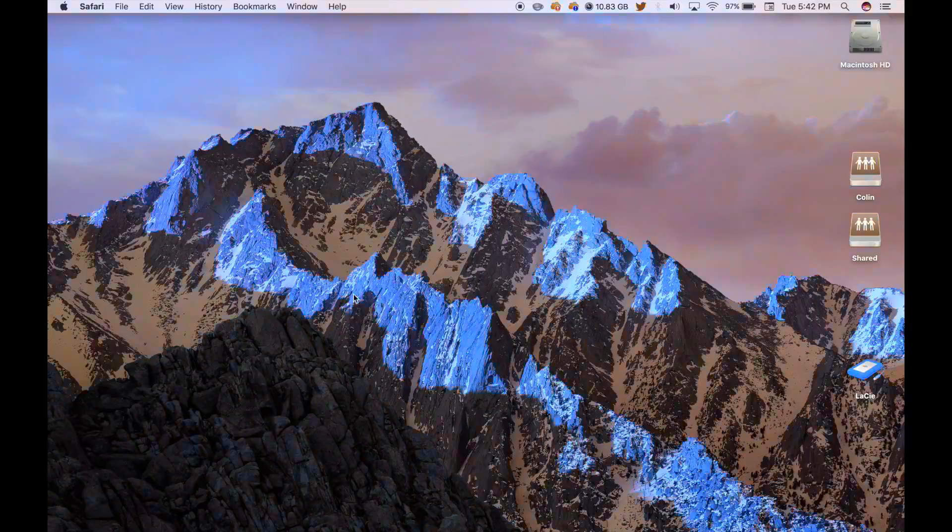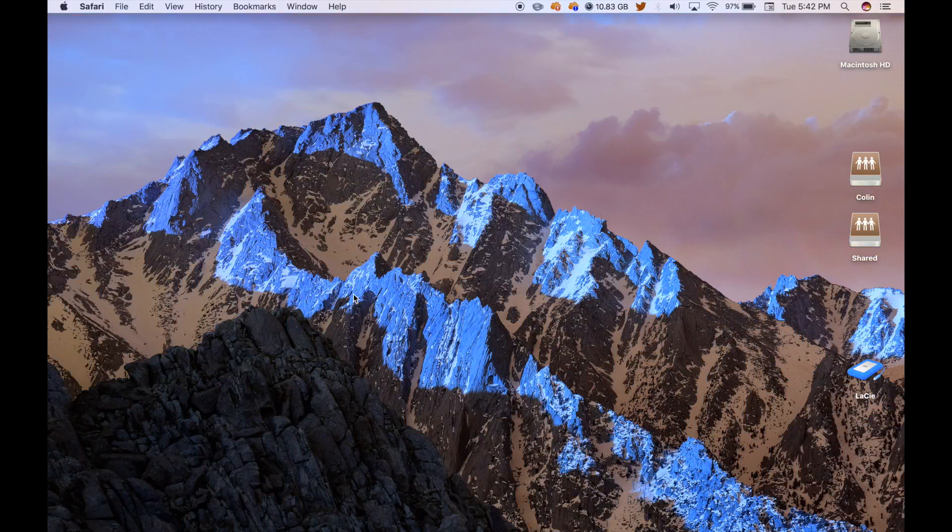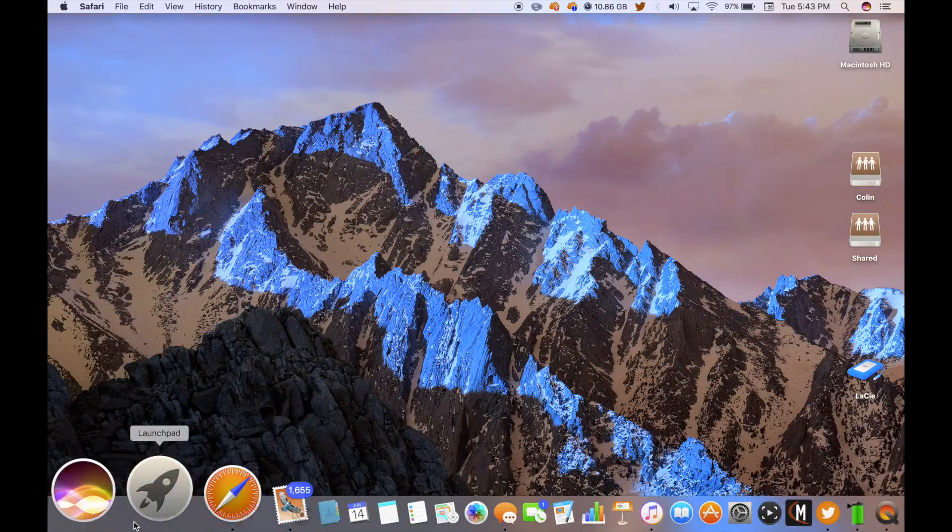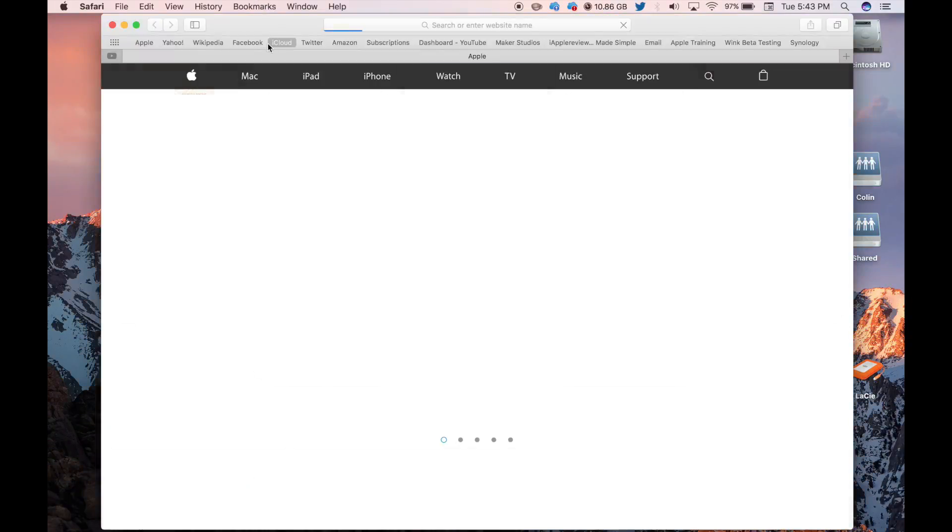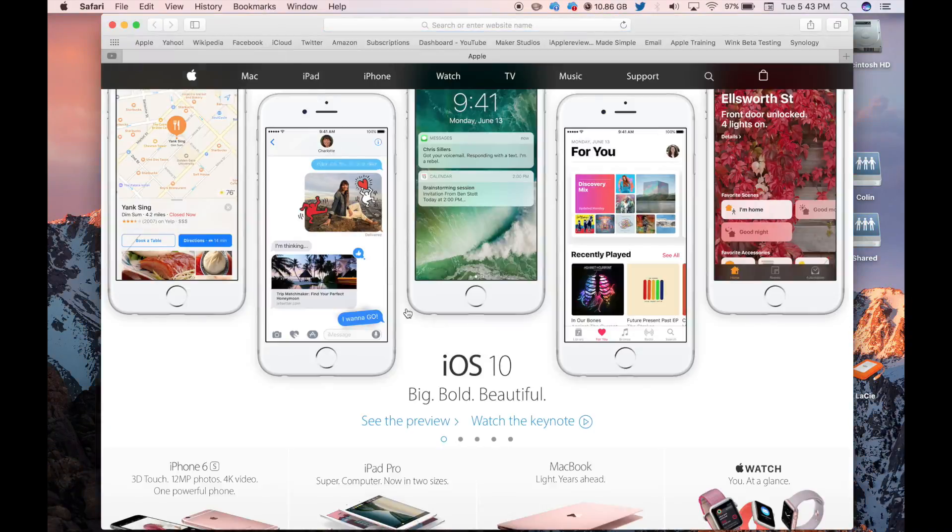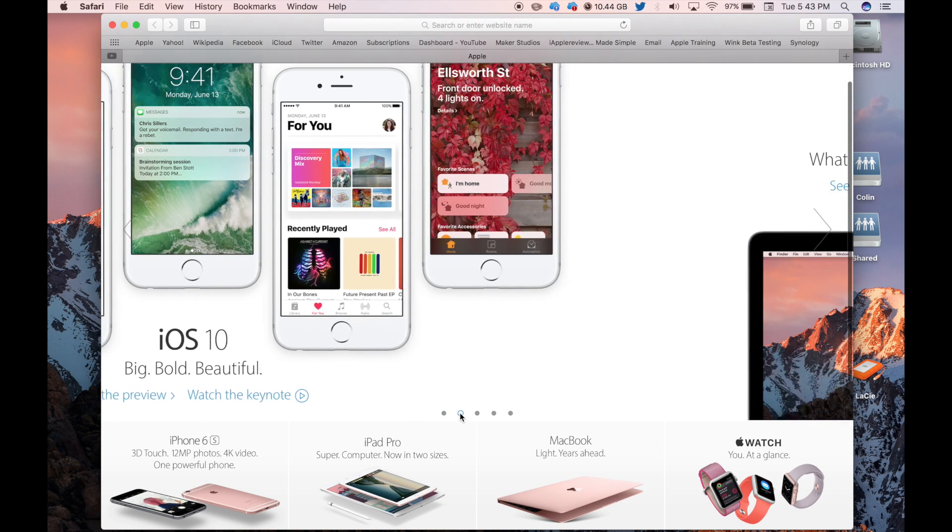They also did add picture-in-picture. I don't really know a website I can demonstrate it on. YouTube doesn't support it right now. But they added picture-in-picture, and there were some more improvements under the hood as well, as always.